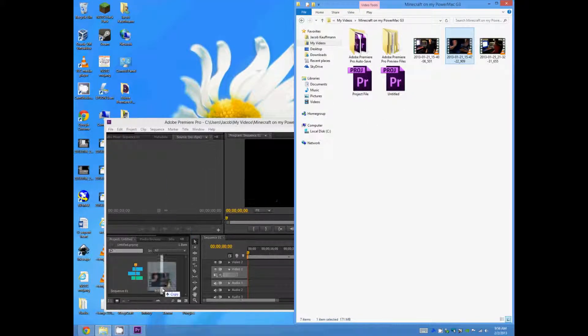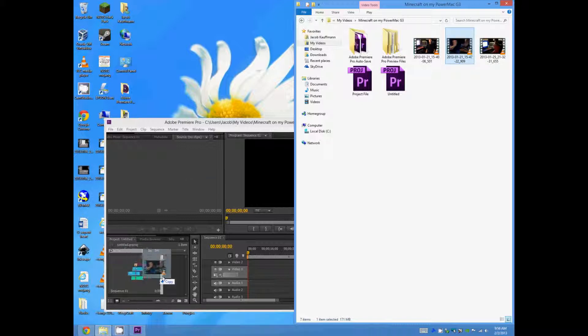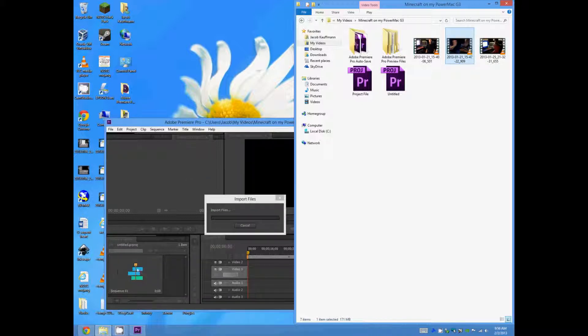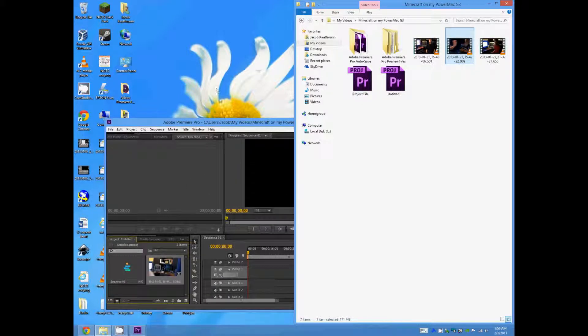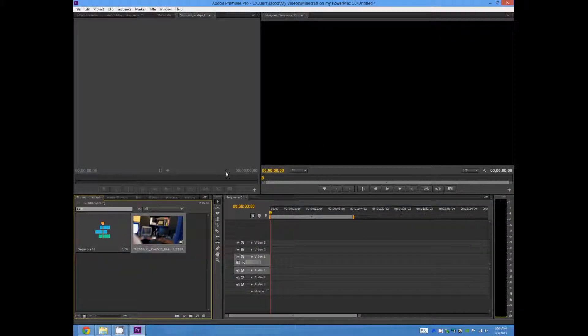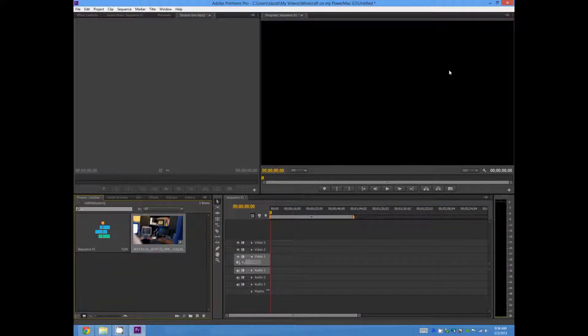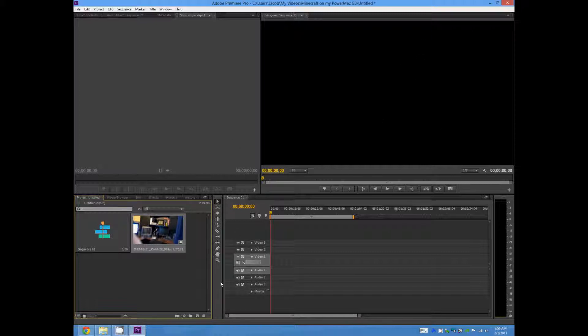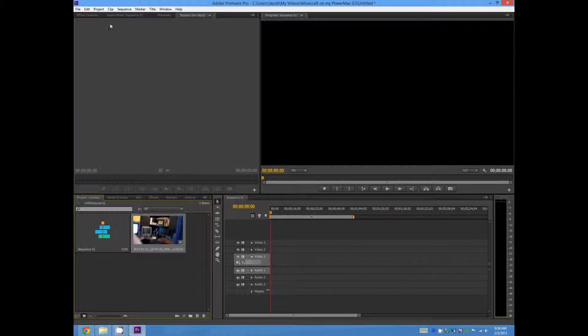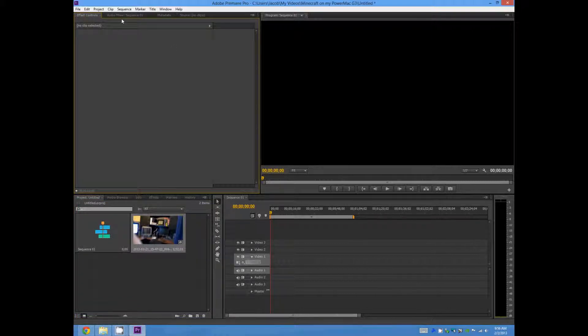So you drag it down to the media browser. So yeah, once again, this is your preview section, this is your media browser, this is your timeline, and up here is different things, effects, audio mixer.